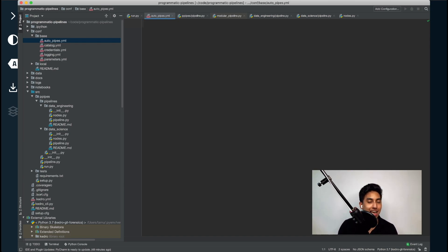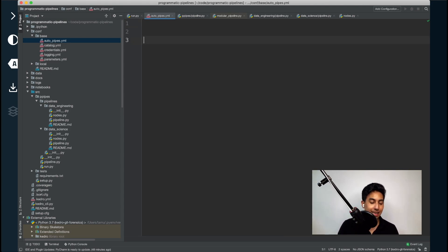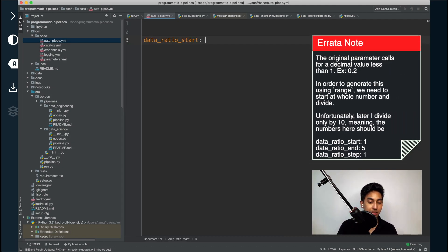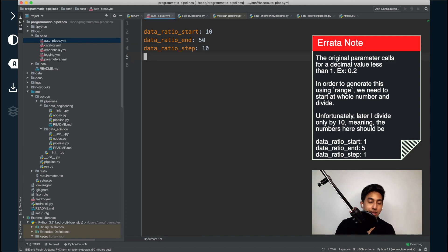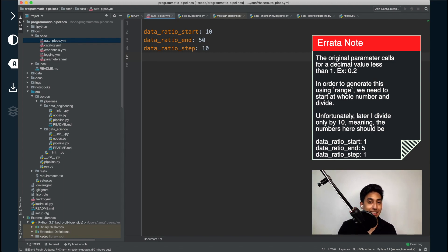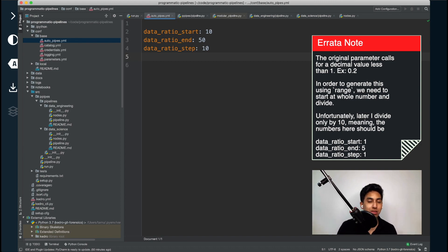This will make it very easy if I want to increase the amount of test ratios to apply to my pipelines. So let's go ahead and define a start range — these are going to be whole numbers — a data ratio start and a data ratio end. I'm going to be using the Python range function to generate the different pipelines. Unfortunately, the Python range function takes whole number integers as its values. So we're going to list the ratios as whole numbers and then divide by 10 when we actually use the parameters.